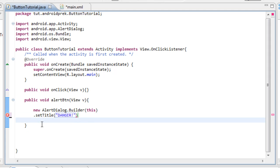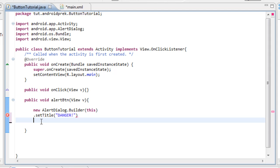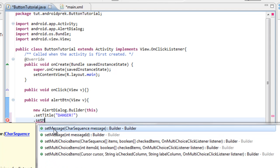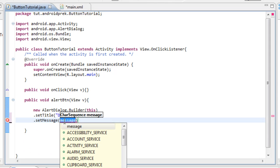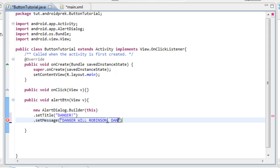Now select out and enter down. Type 'this.setMessage' — we want the first hint that comes up. Open quote close quotes, arrow back in, and we need to set some text. The message is going to be 'Danger will Robinson, danger'. This is the text that gets displayed inside the alert dialog box.